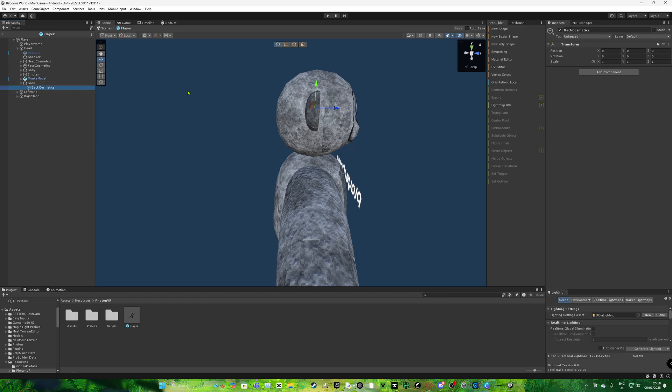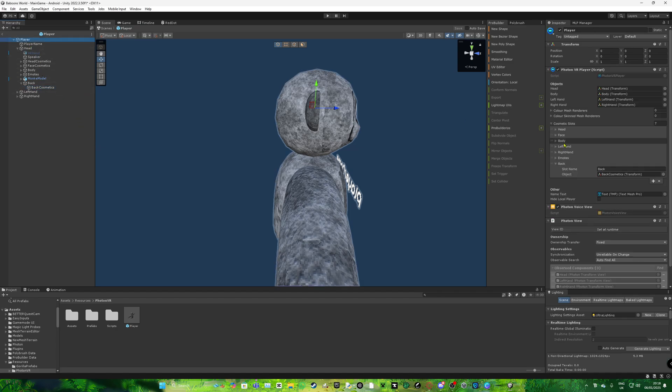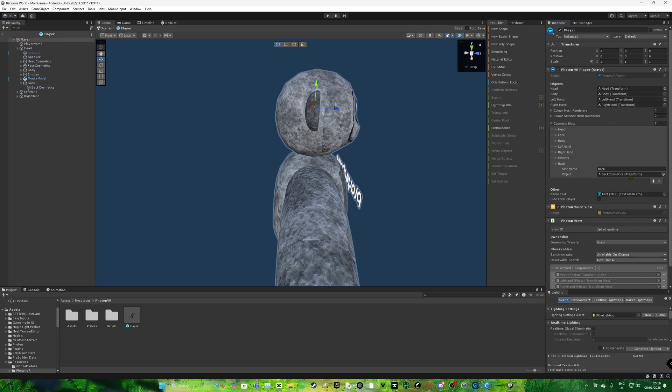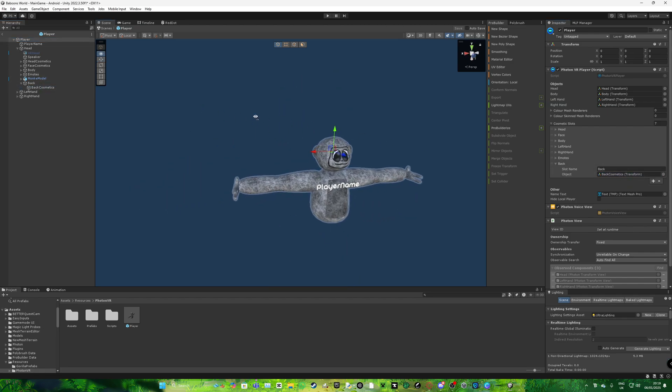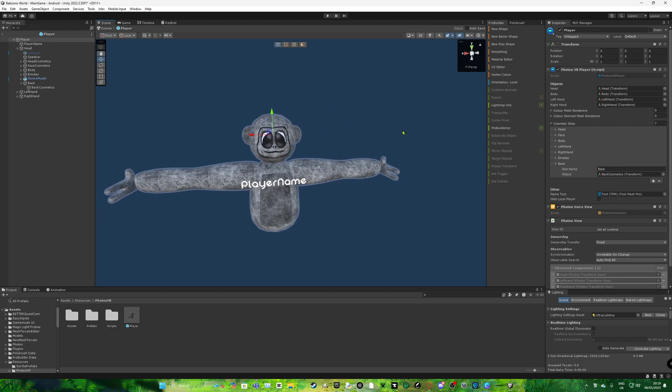And whatever cosmetic you put is going to be in bag cosmetics. Go back to player. Slot name is going to be this bag. So basically, bag object is going to be bag cosmetics. And that's done for this.